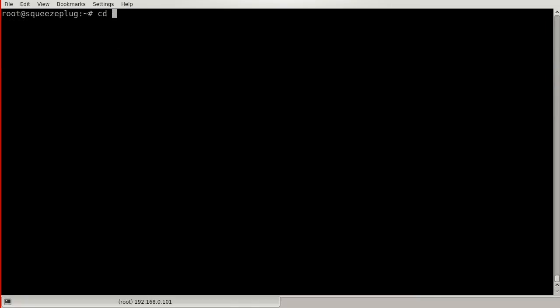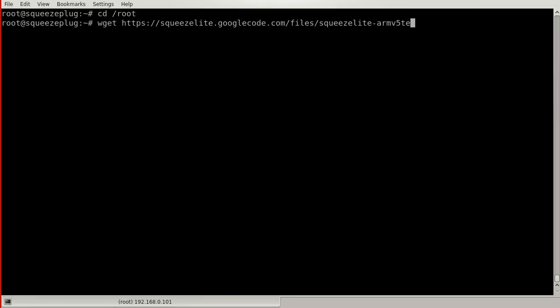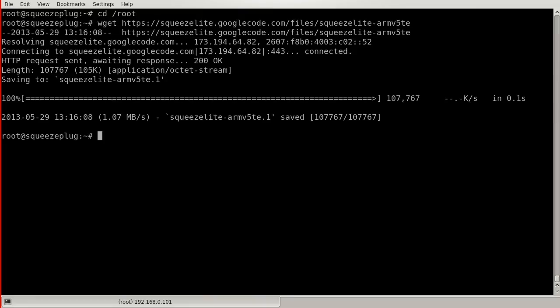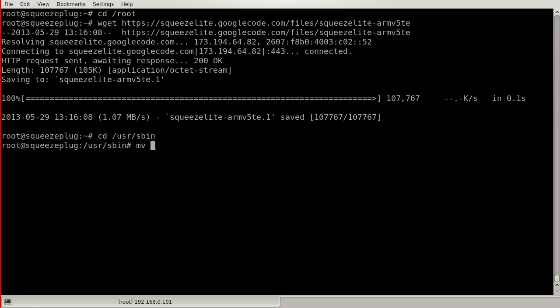The squeeze player software is the heart of your VAMP appliance, and it's in active development. You can upgrade to the latest release without reinstalling the operating system. Download the binary for your ARM processor from Google Code.